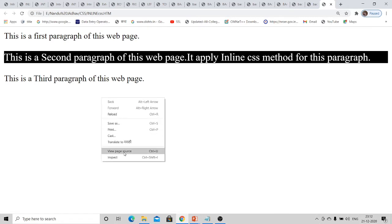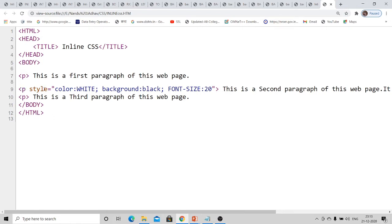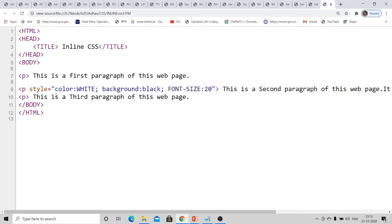Looking at the source code: we have the regular HTML structure with head and title. Within the body, the first and third paragraphs are normal. For the second paragraph, the 'style' keyword is used as an attribute of the p tag. Within double quotation marks, 'color', 'background', and 'font-size' are properties — font color is white, background is black, and font size is 20 pixels.